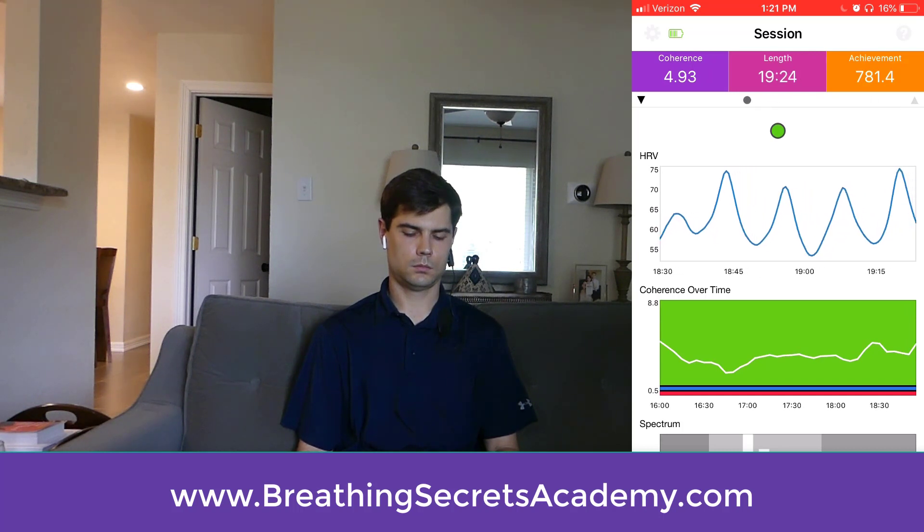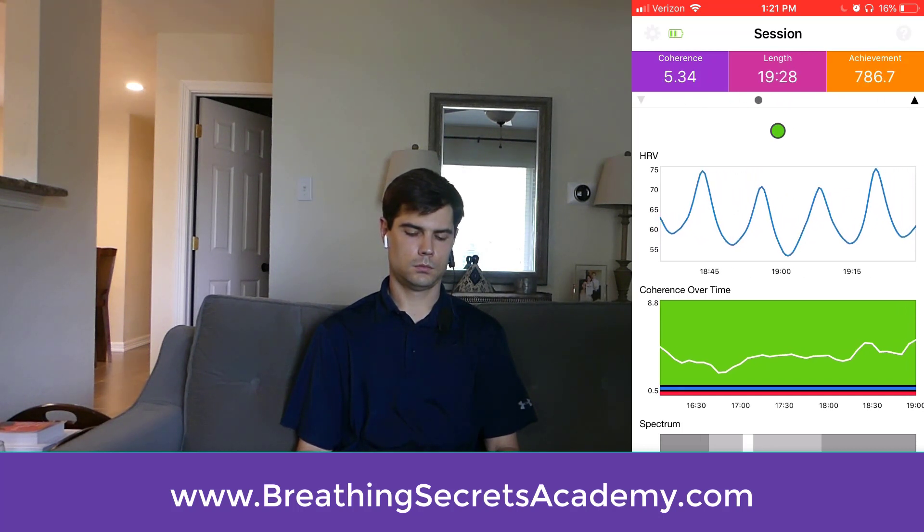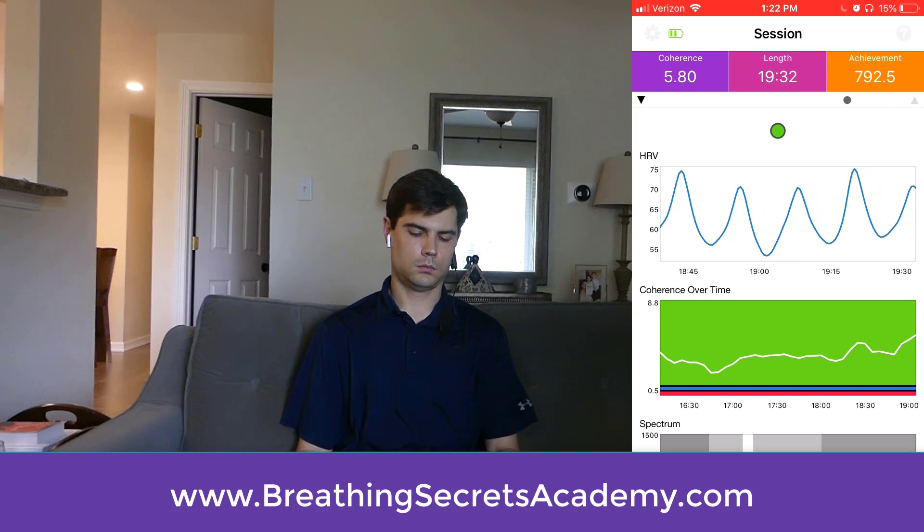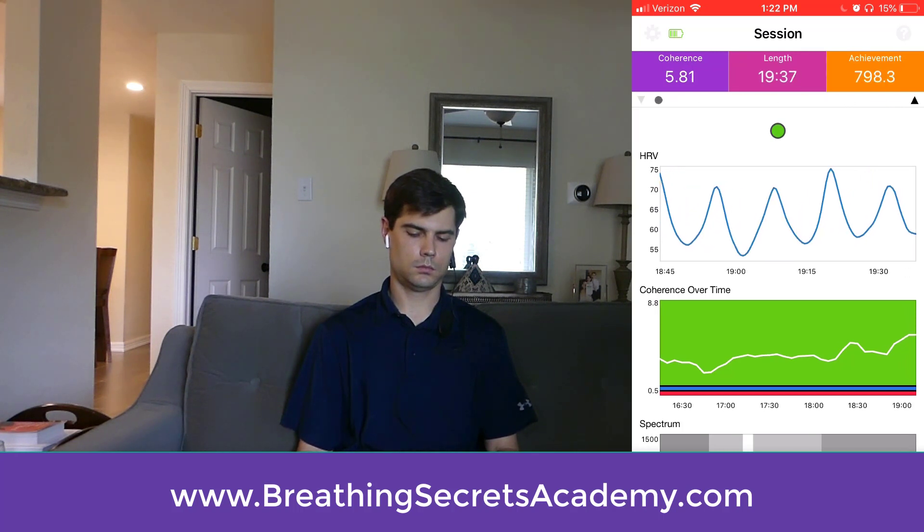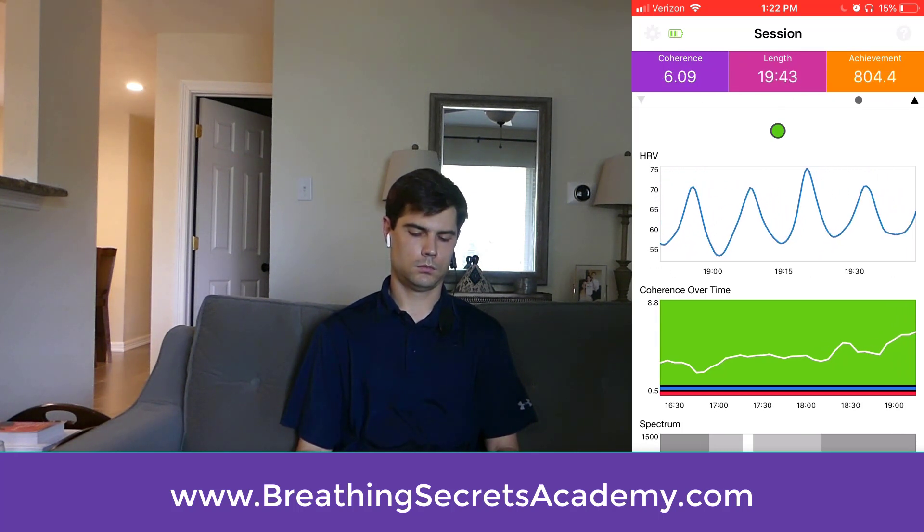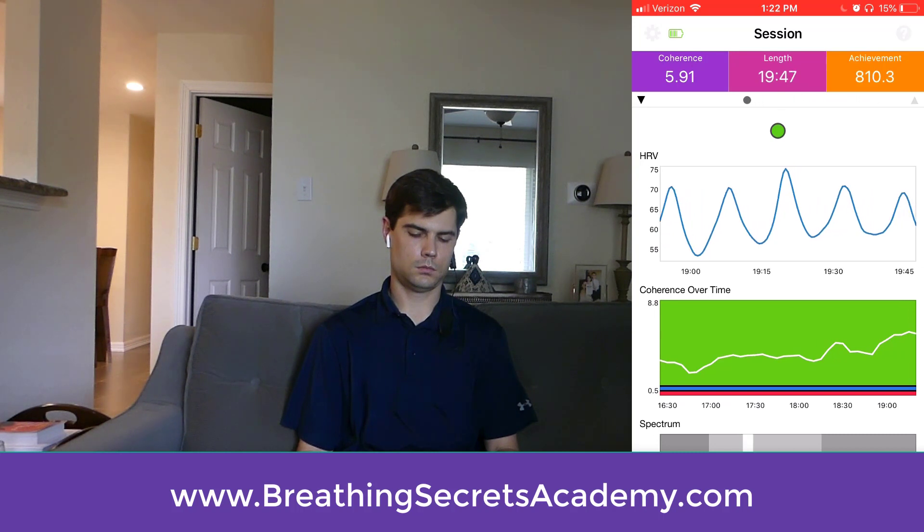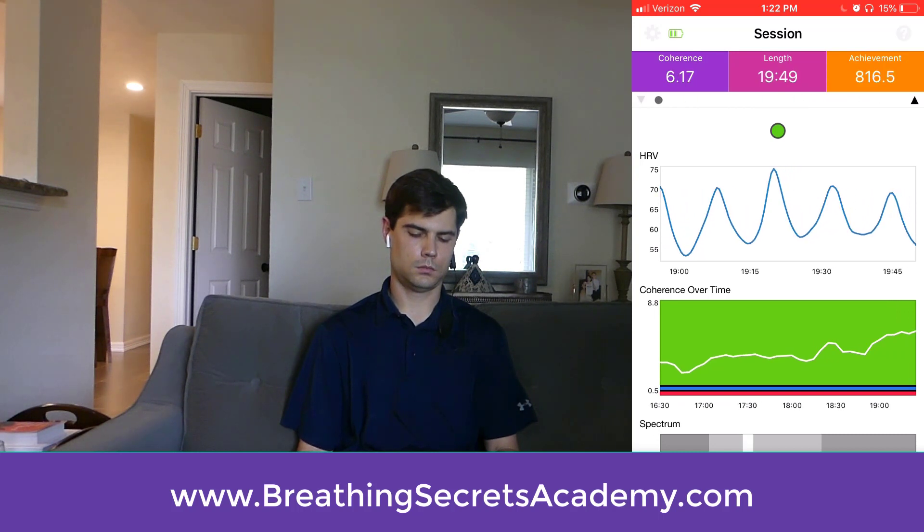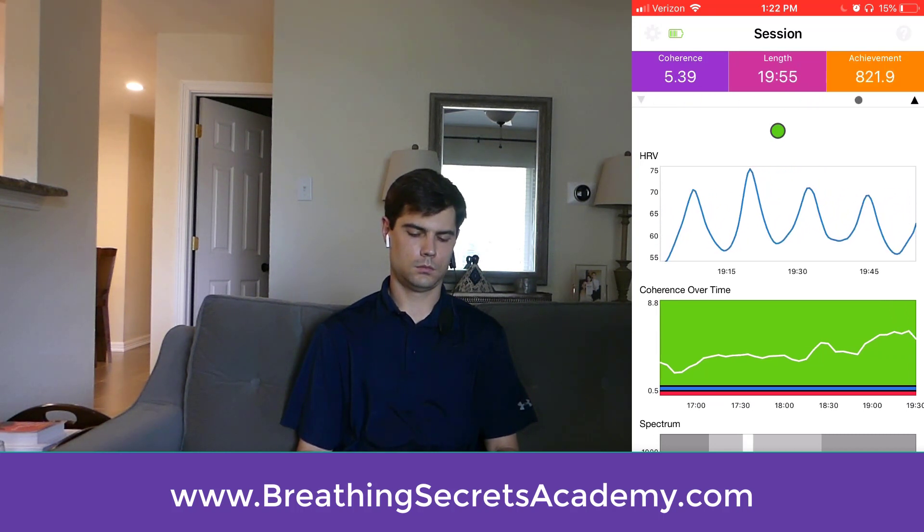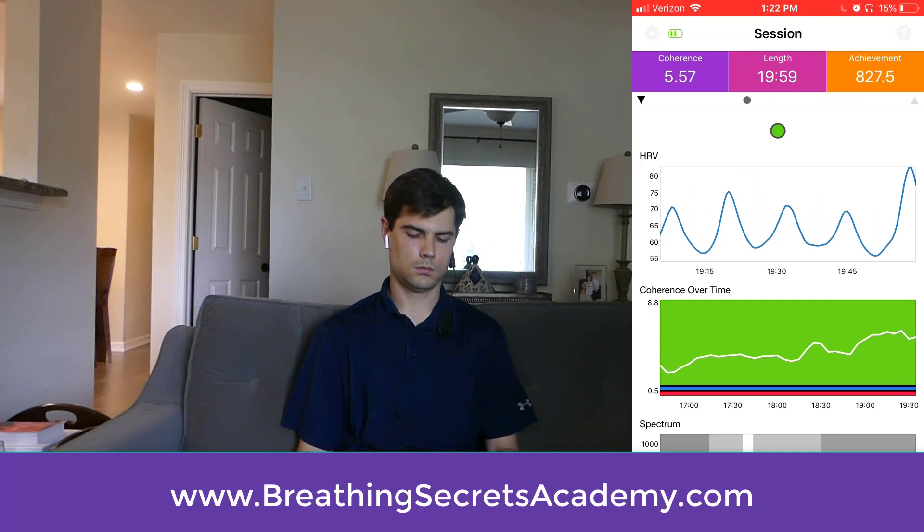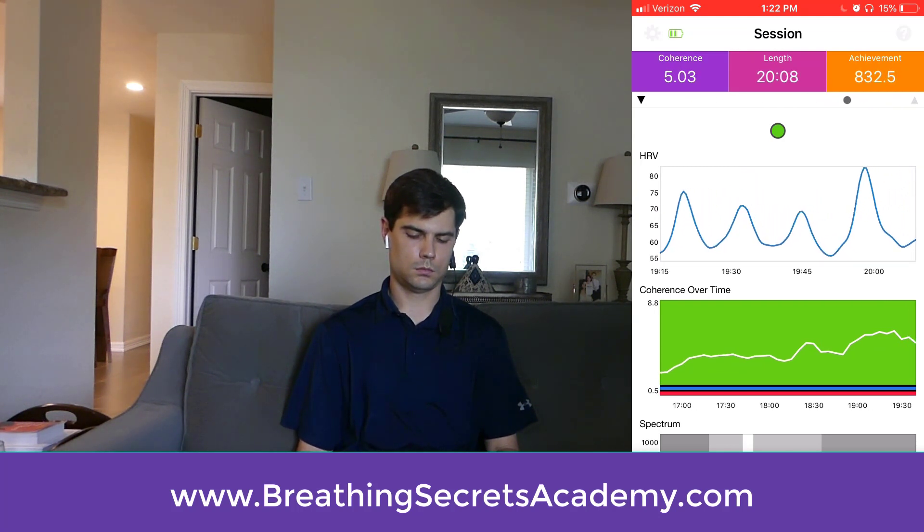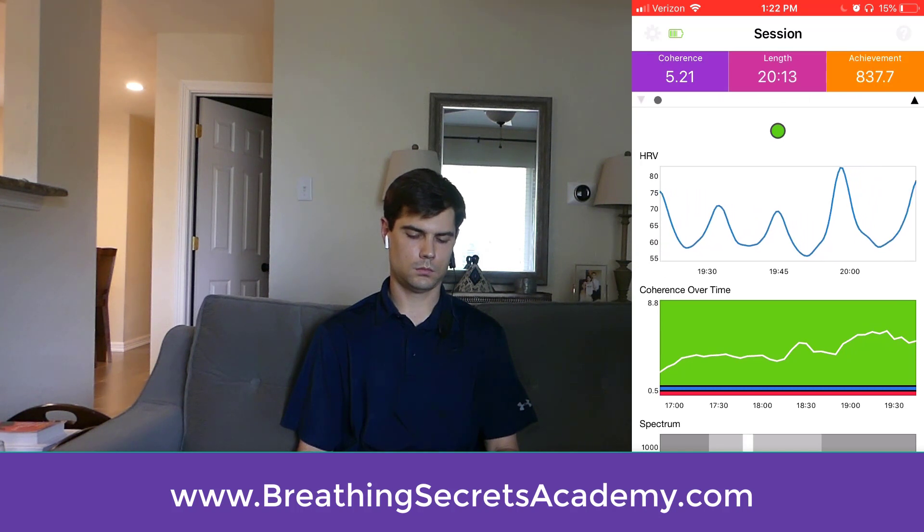Just go to breathingsecretsacademy.com, sign up for the course, and you'll be good to go. If you have any questions about what we discussed in this video, go ahead and ask them down in the comments below. And if you want to get in on the course, it's six weeks of live training and you get all these free bonuses, like the HRV monitor, the guided breathing exercises. You can find out more at breathingsecretsacademy.com.